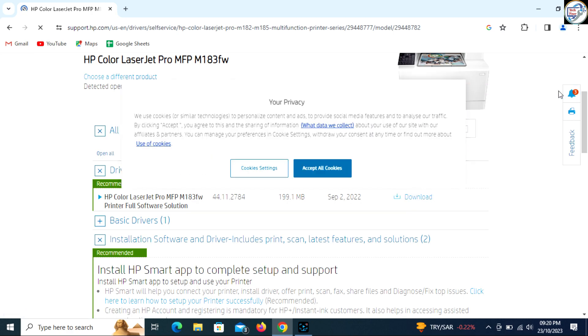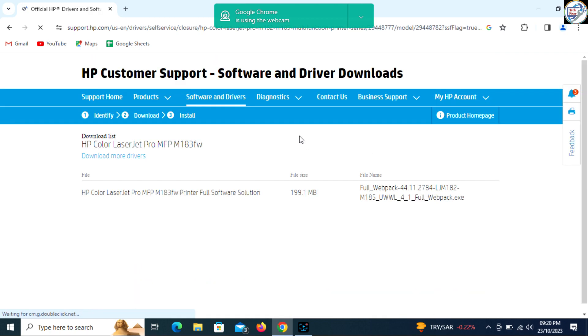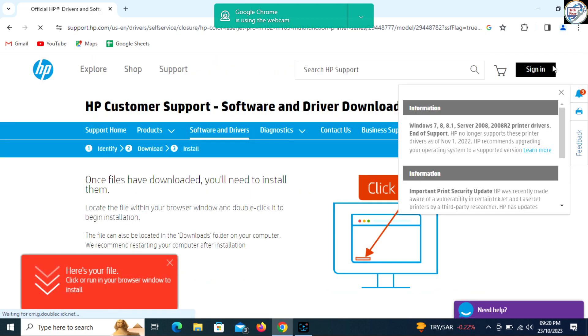Select your operating system from the drop-down menu and click on the download button next to the driver you want to download.